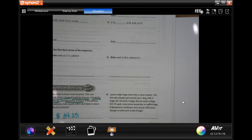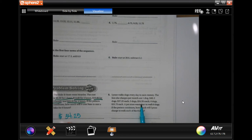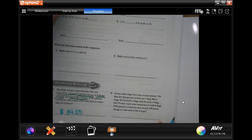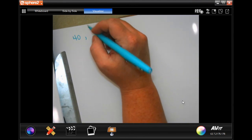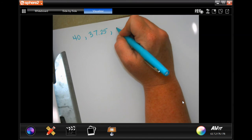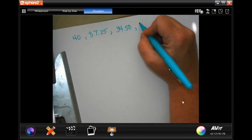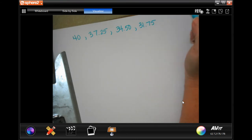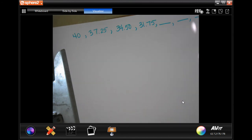Lynn walks dogs every day to earn money. The fees she charges per month are: one dog, $40.00; two dogs, $37.25 each; three dogs, $34.50 each; four dogs, $31.75 each. A pet store wants her to walk eight dogs. So we're going from $40 down, and we need to keep going four more times. Then we need to find the price for each of the eight dogs.